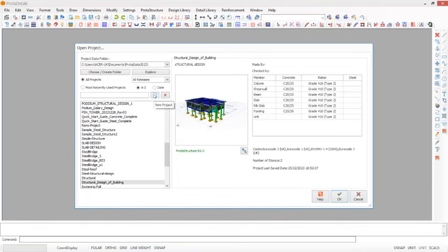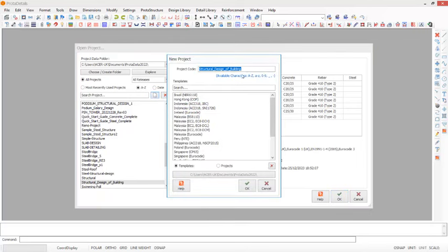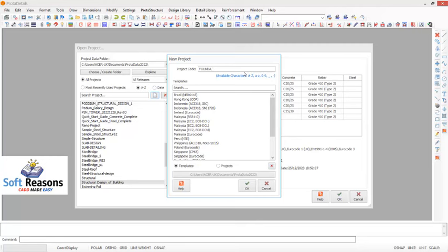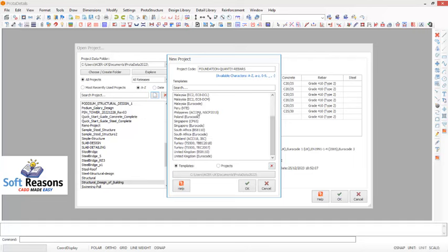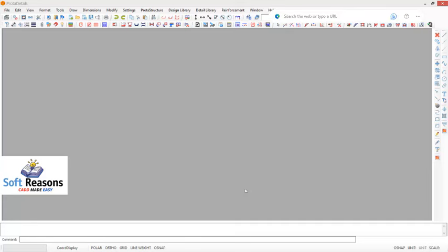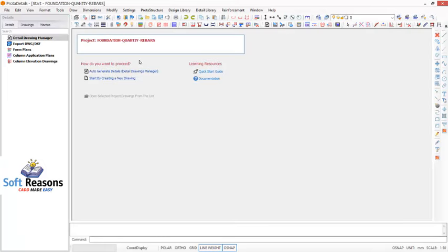We are going to be selecting New Project. I will select the New Project option and then give the project a name. This project name is going to be 'Foundation Quantity.' You can separate the text with a hyphen, just like that. I will click on the OK button. I will now have to select the code I want to work with - I will be considering United Kingdom Eurocode. Then I click on the OK option. This is going to open a template in Protadata 2022.